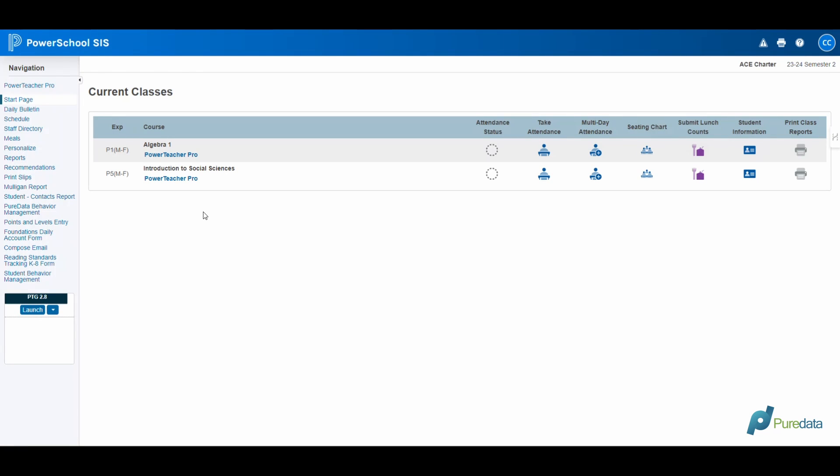Welcome to our video tutorial on managing student behaviors using the Pure Data Behavior Plugin in the PowerTeacher Portal. This step-by-step guide will show you how to create referrals and record both positive and negative behaviors, ensuring educators can effectively monitor student conduct and communicate necessary information to administrators.